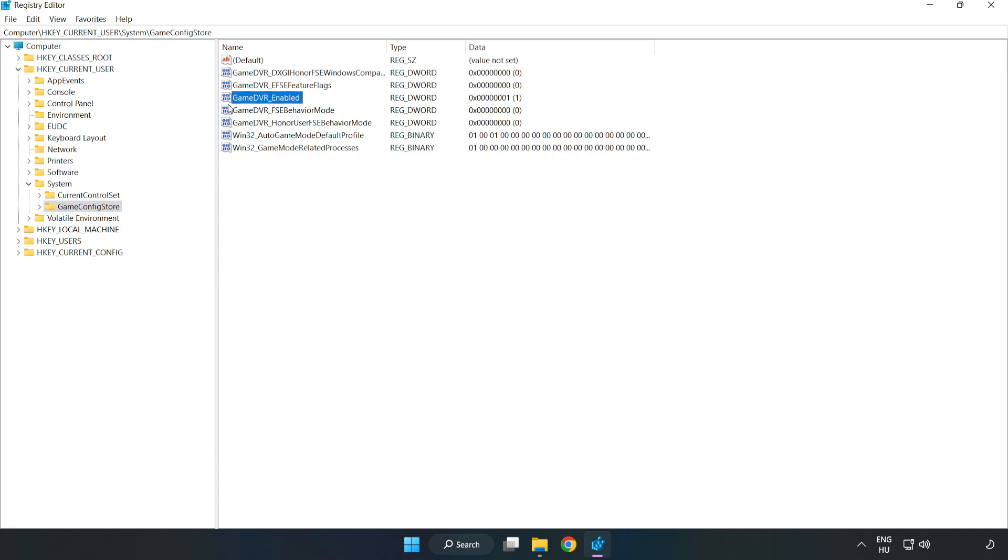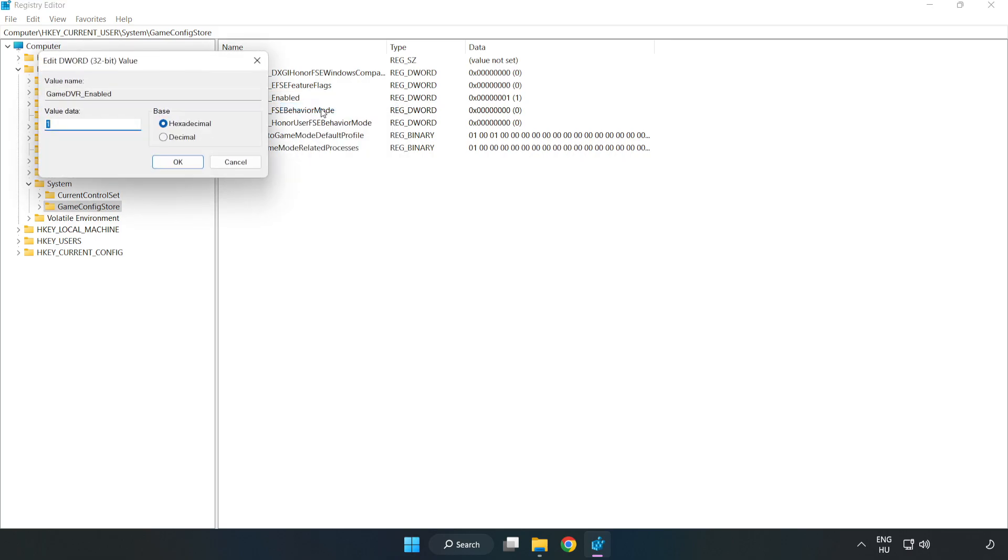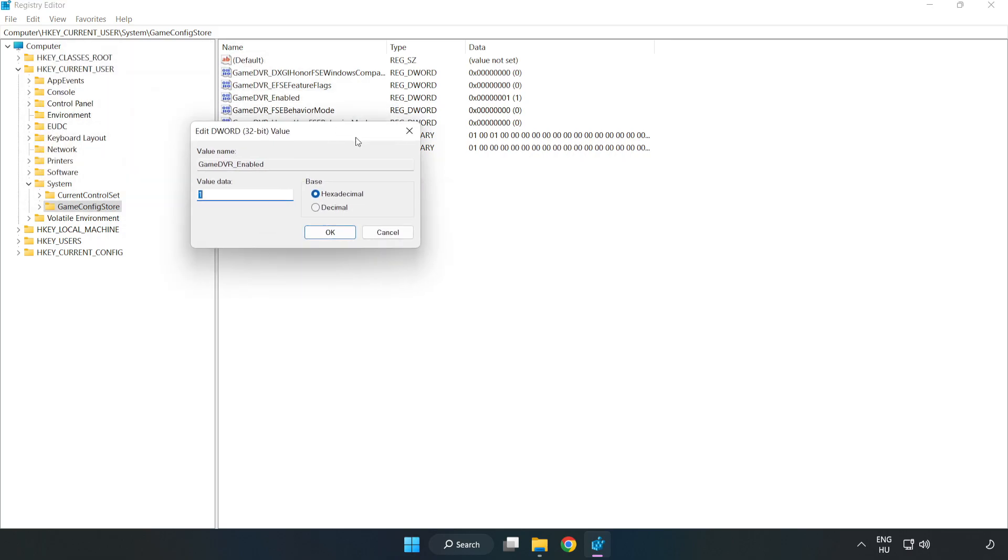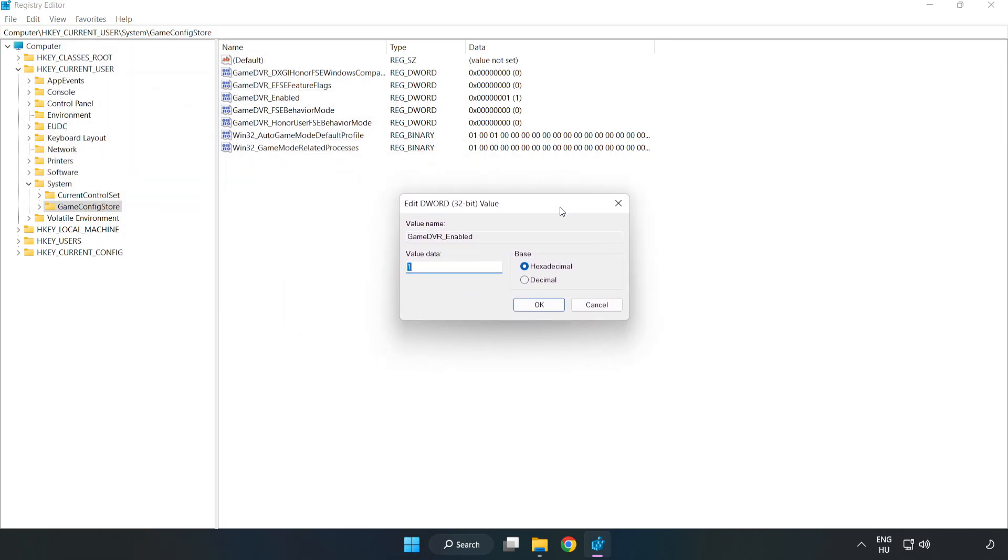Right-click GameDVR_Enabled and click Modify. Type 0 and click OK.